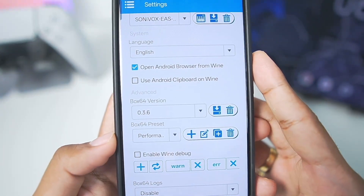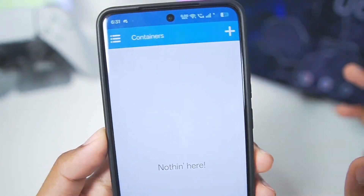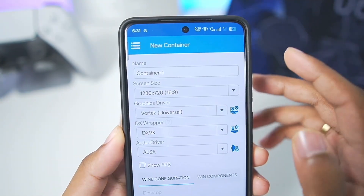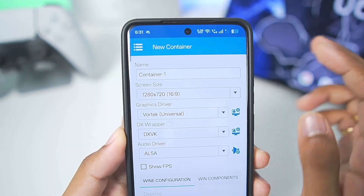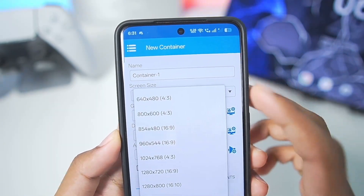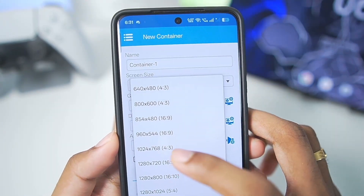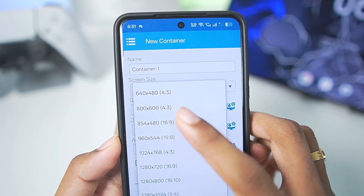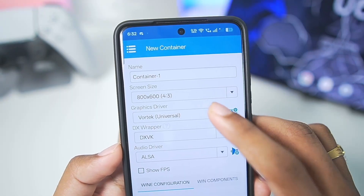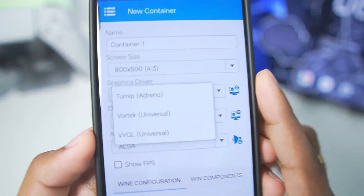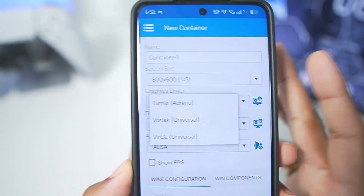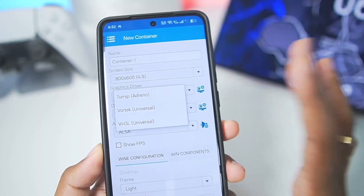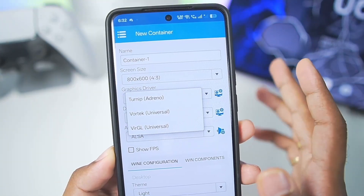We'll create the Box 64 performance preset as usual by duplicating it and setting the safe flags level to 0. Now we have the brand new performance preset — tap on the enter button. Let's start off by creating a brand new container for Winlater O mode, with screen size and resolution set to 800 by 600.